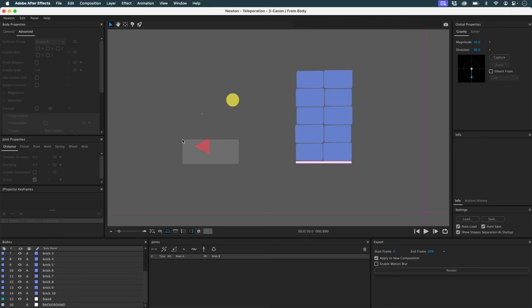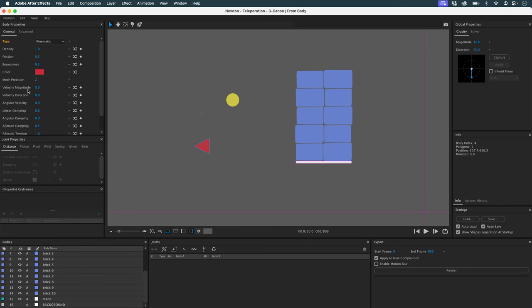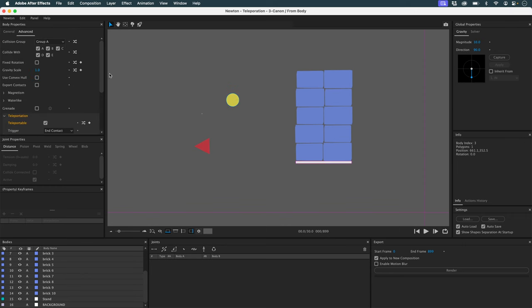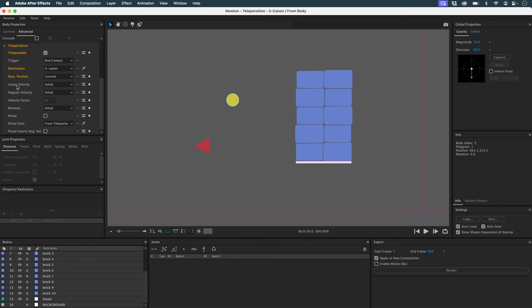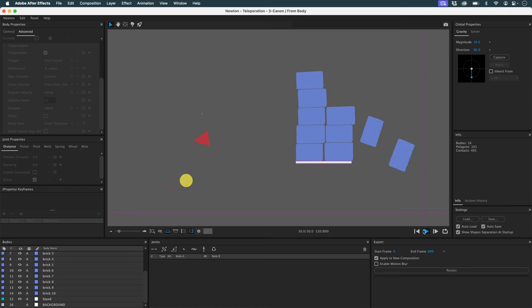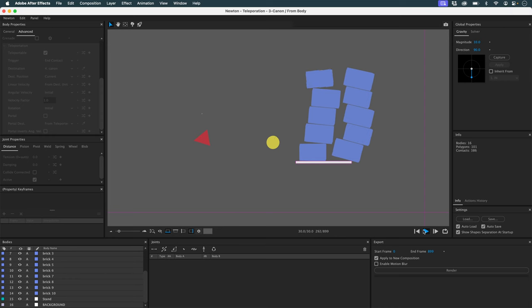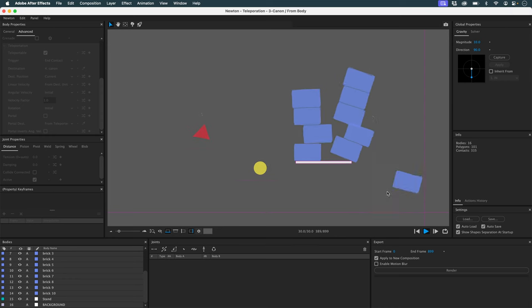Now I'm going to ask my cannon to give velocity to my cannonball. I'll select my cannon, go to General, and give it an initial velocity. There's no direction yet — I just want it to go straight. In my cannonball, I'll specify that it should take the linear velocity of my initial destination. Now I have a cannon that fires cannonballs at my objects, and they fall and are teleported again.